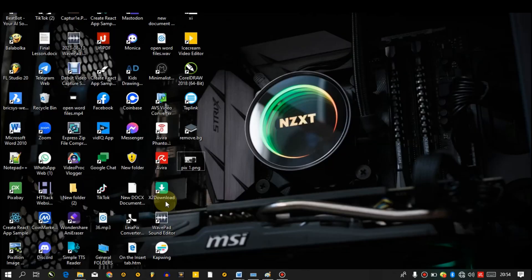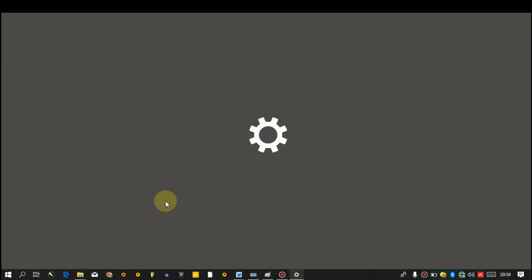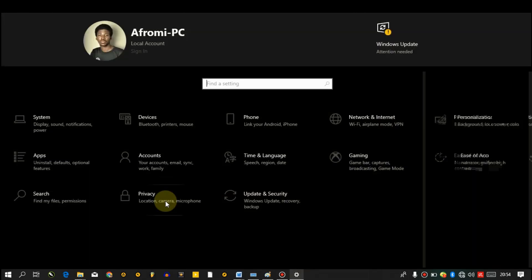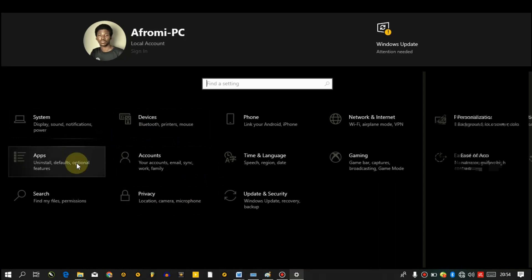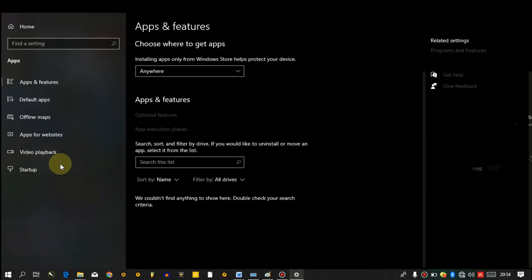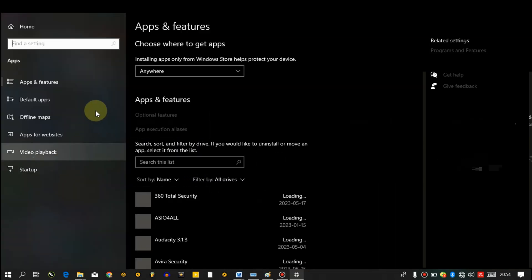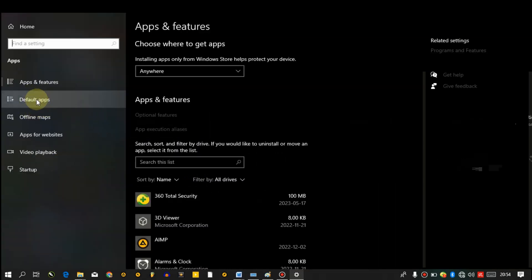So the last step to take for this, go to your settings and click on applications, apps here, then go to default apps.